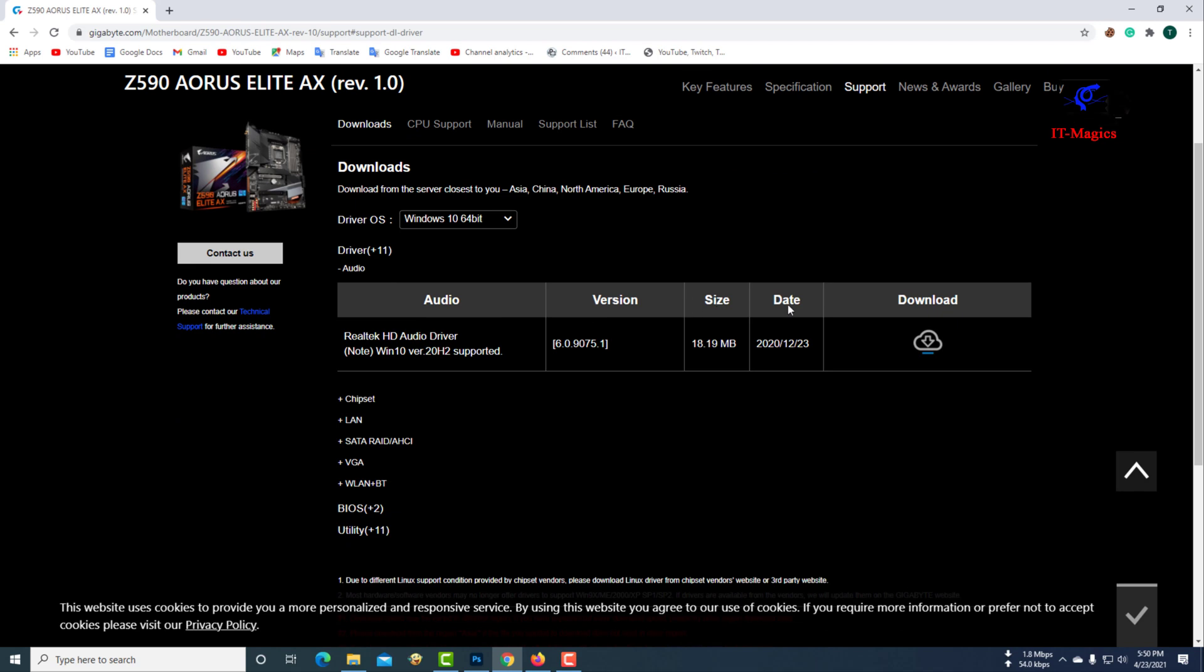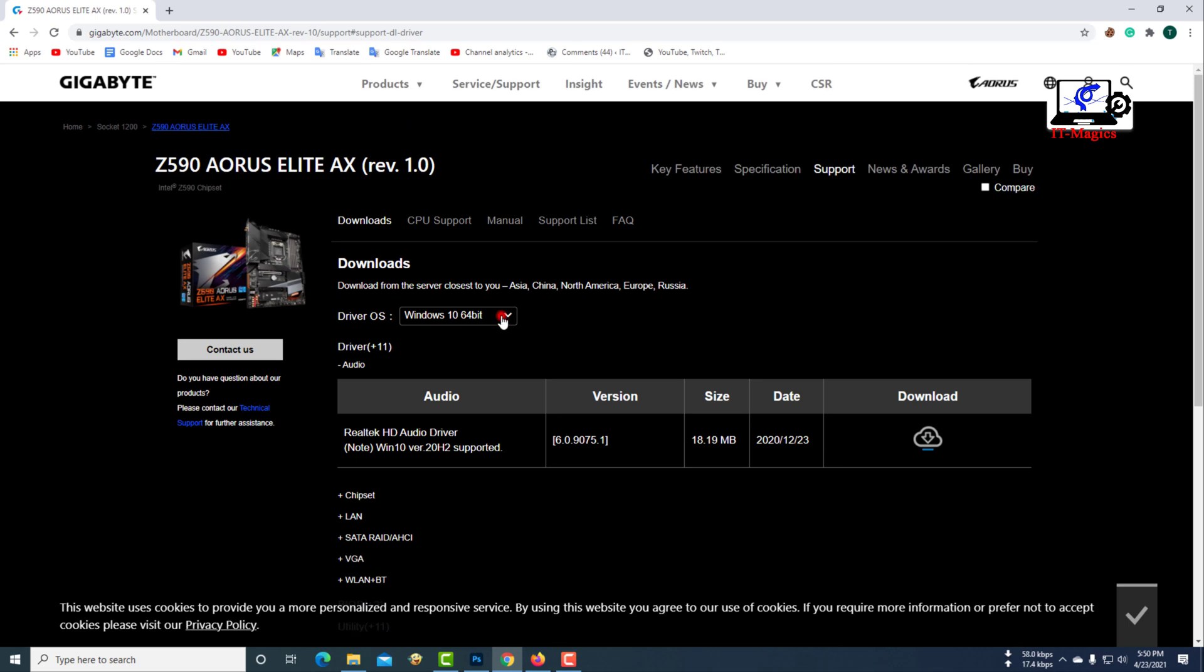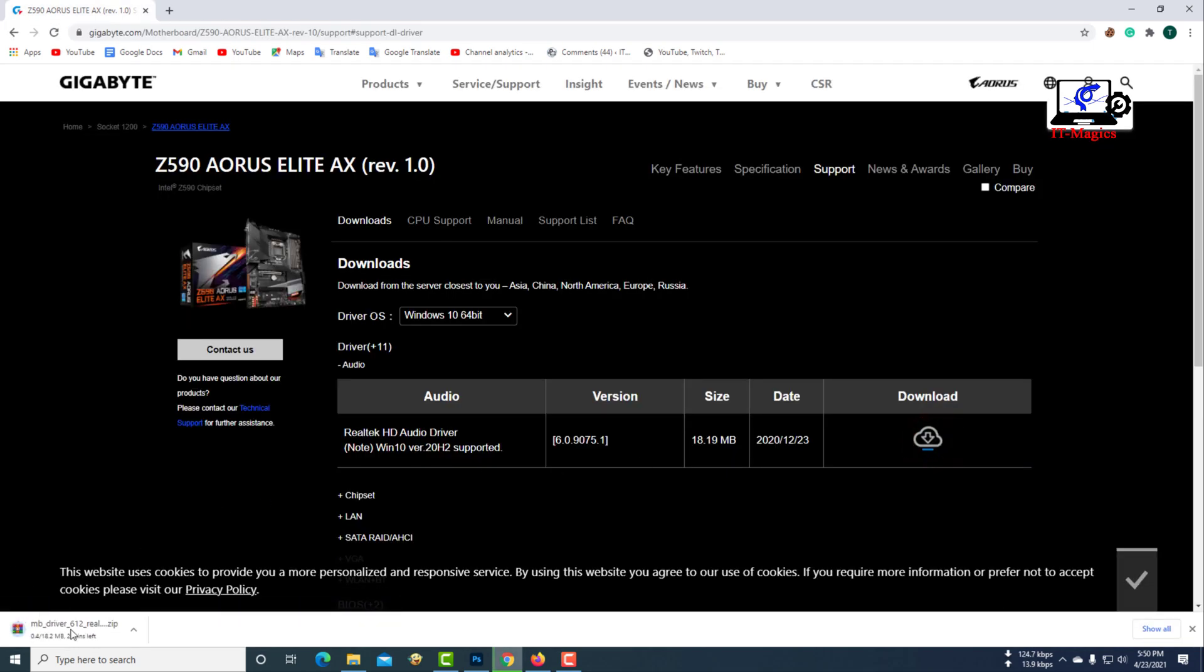Then you need to download the audio driver. Click on the download button.